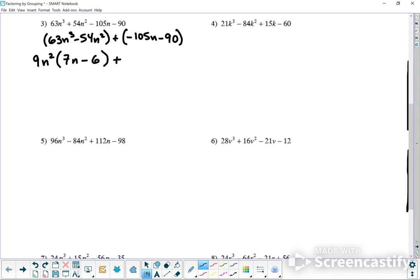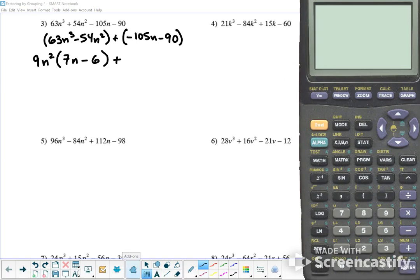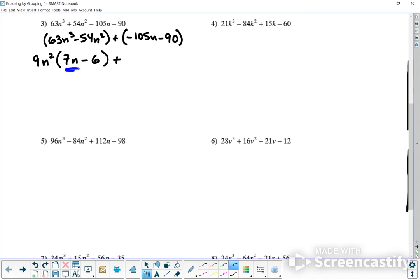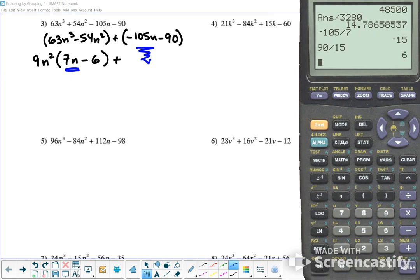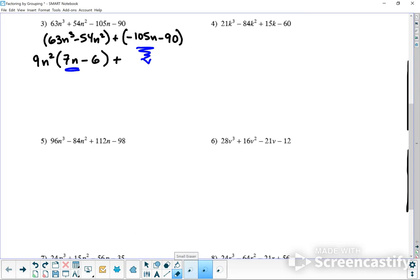For 105 and 90, I'm not sure at first, but ideally I should have 7n left over to match the first group. So I divide negative 105 by 7 and get 15. That means from 90 I can also divide by 15, giving me 6. So if I factor out negative 15, it should work: negative 105 divided by negative 15 gives me 7n, and then I check the sign on 90.